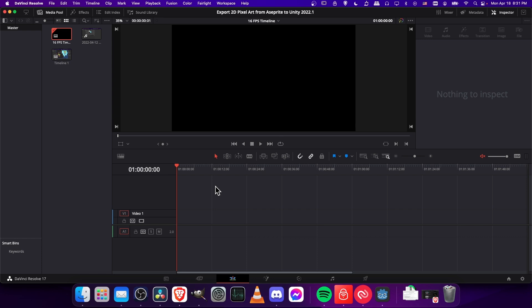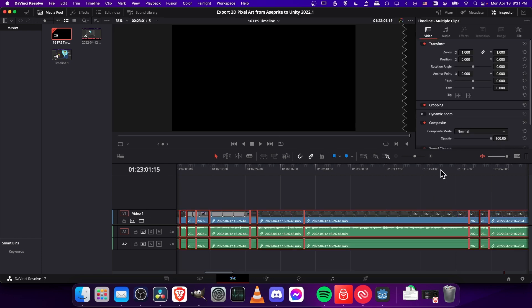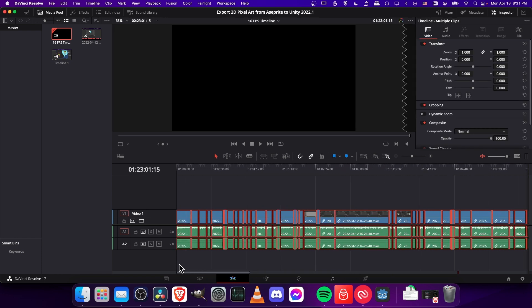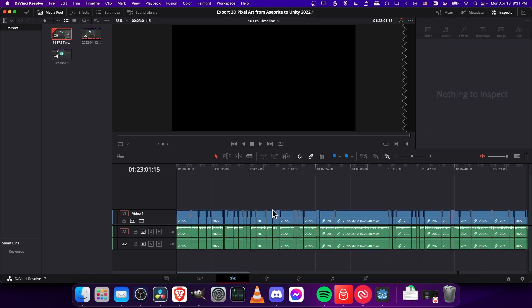And then I'm going to go over to that new timeline we created, and then I'm going to Command-V, paste it in. So we should have all of the cuts from before. I believe this would also include transitions. As you can see, this doesn't automatically copy the markers over,